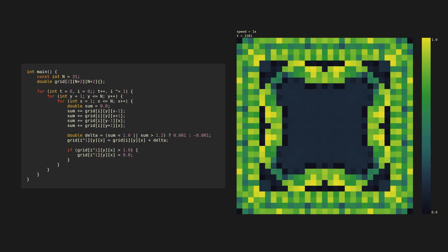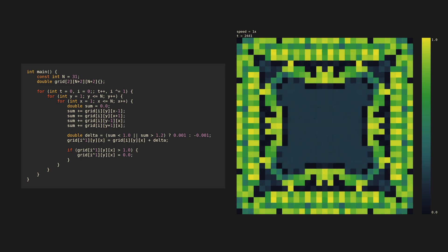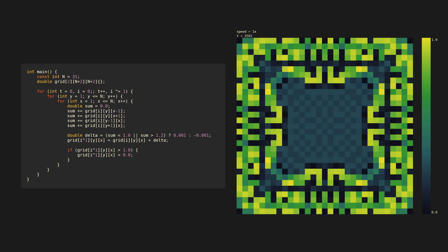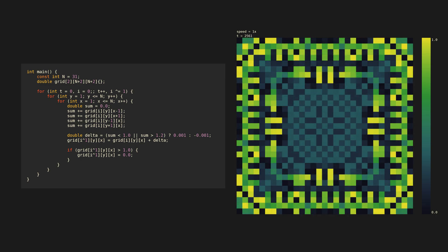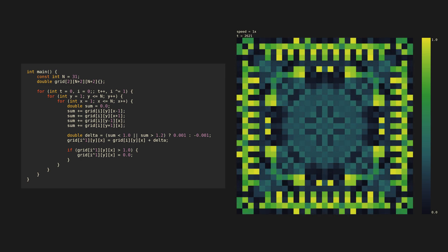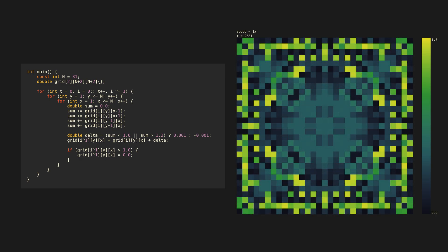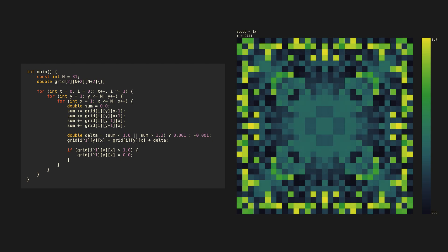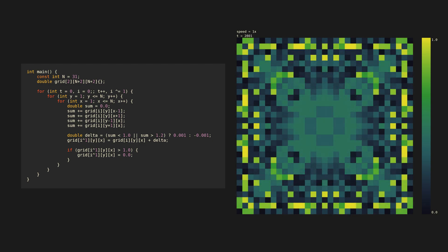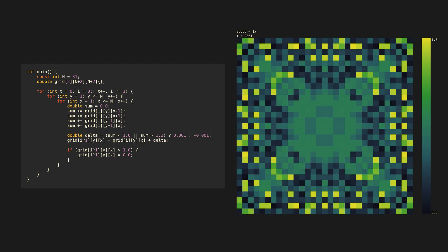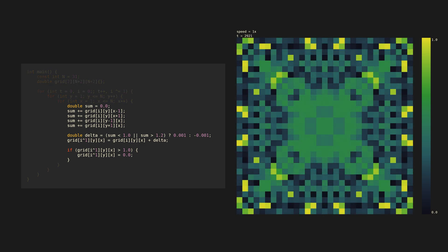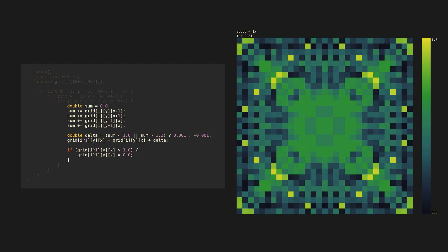As far as I know this doesn't represent any real physical process, but it's still fascinating to see what patterns emerge. I'll call this part of the code the update rule.